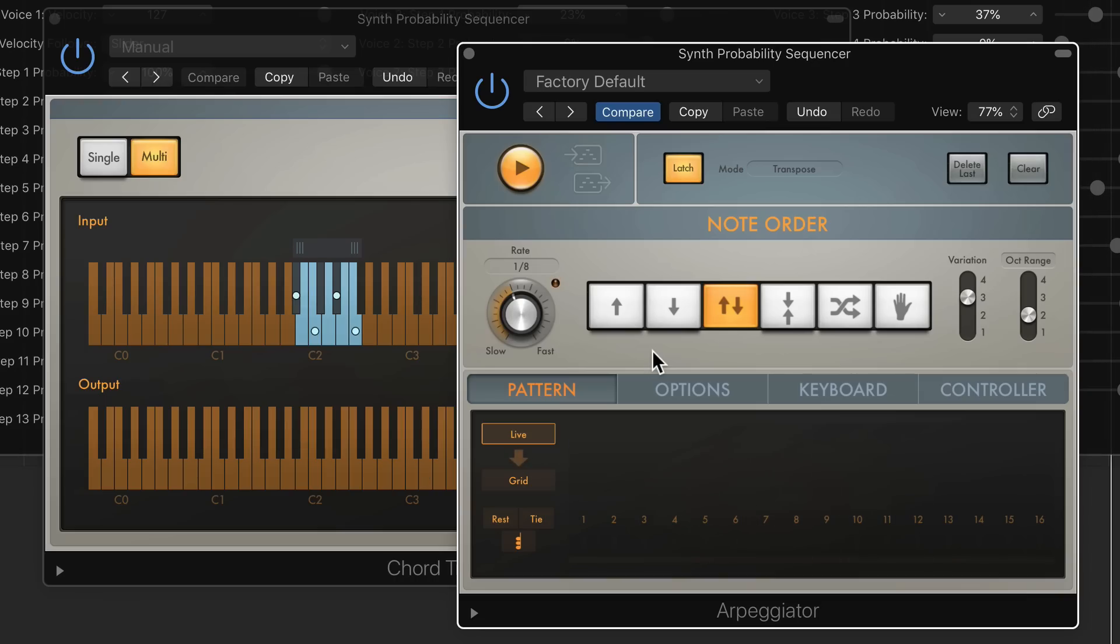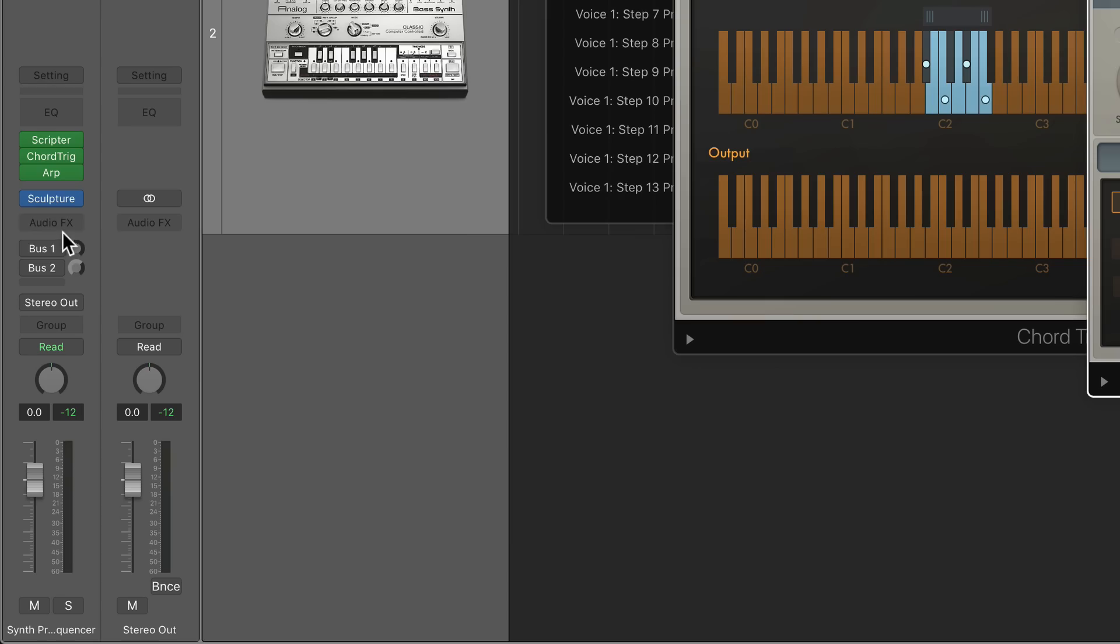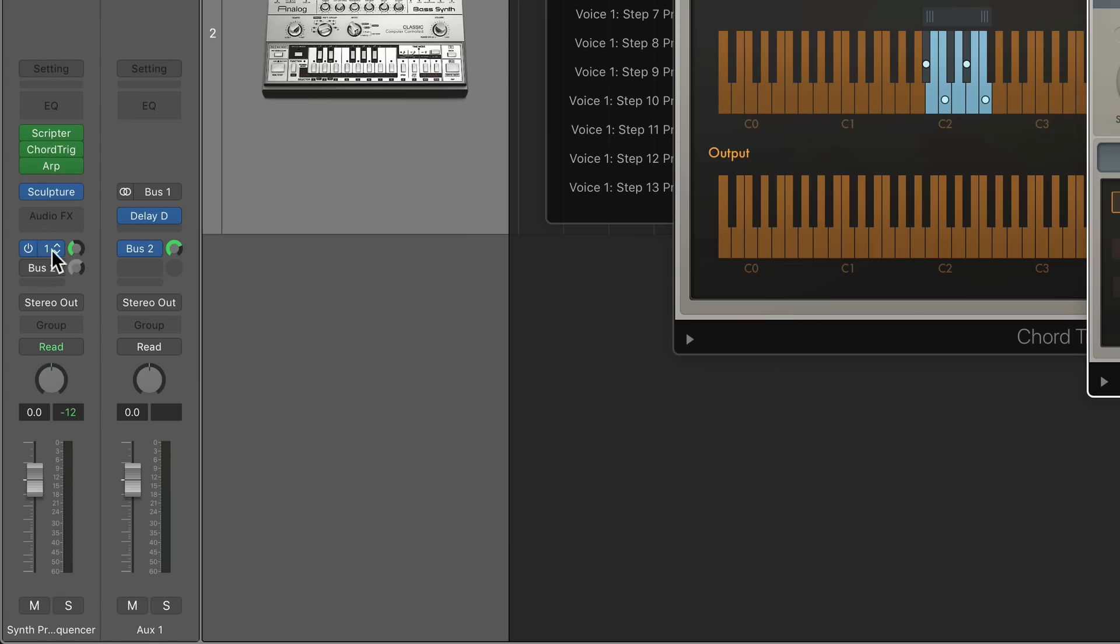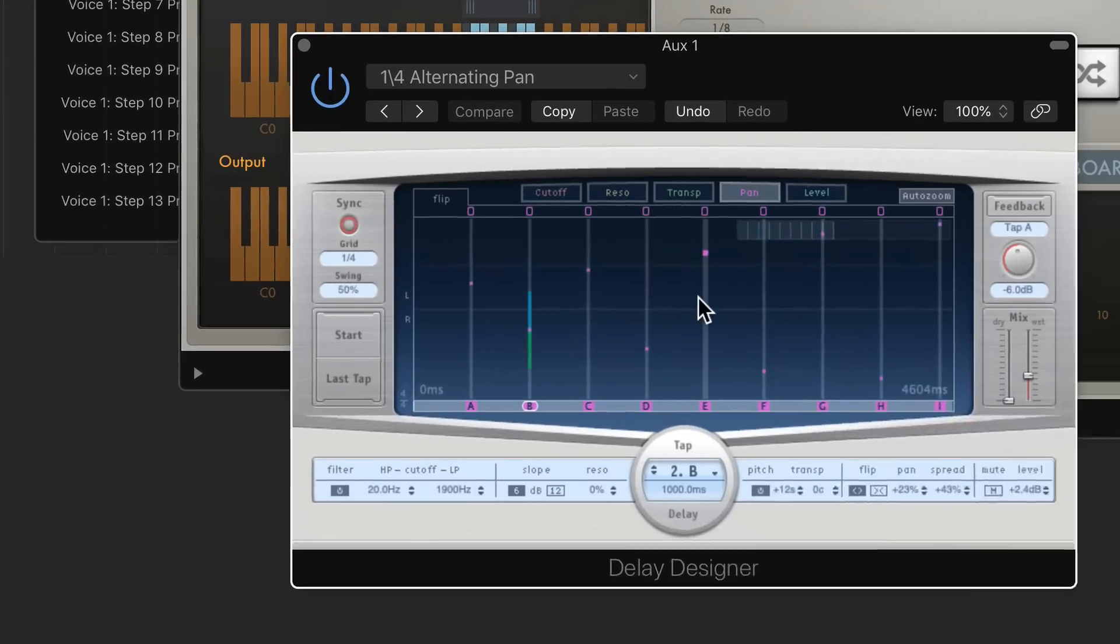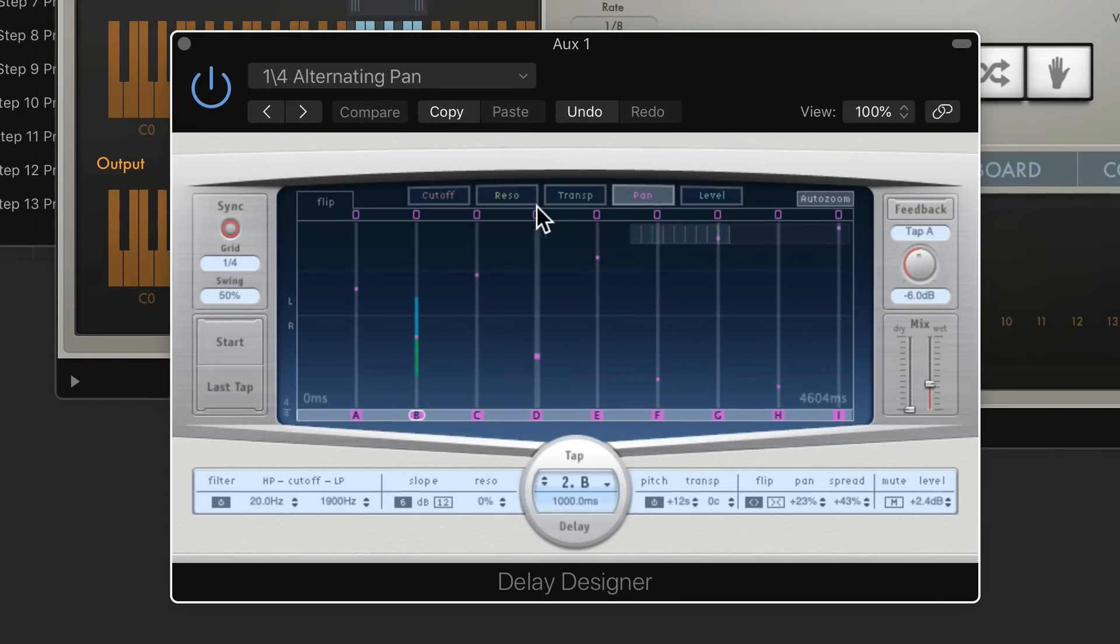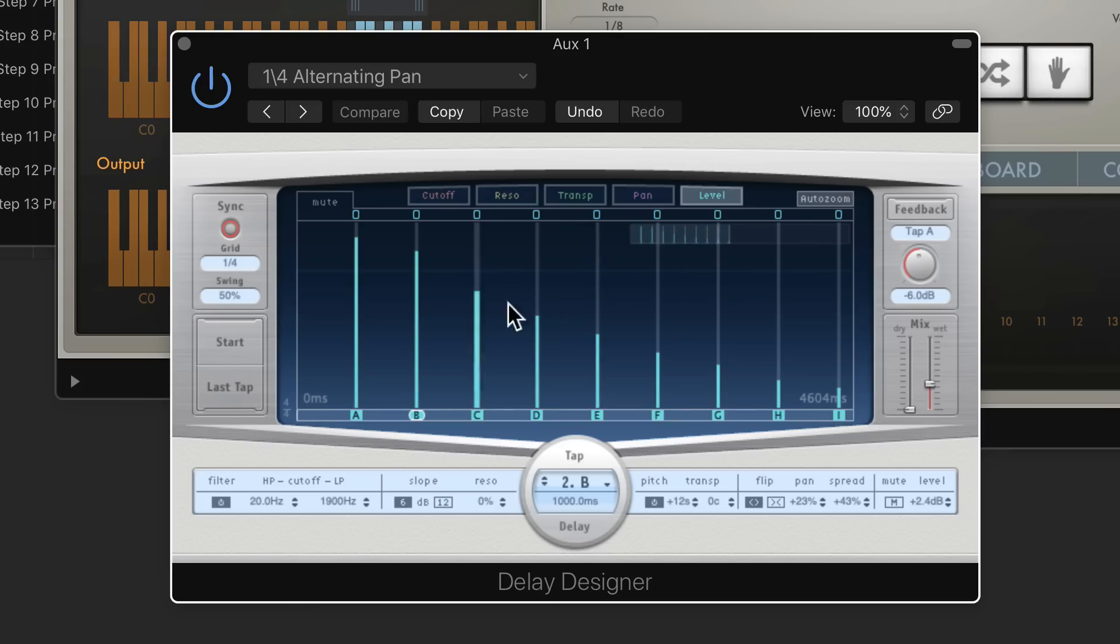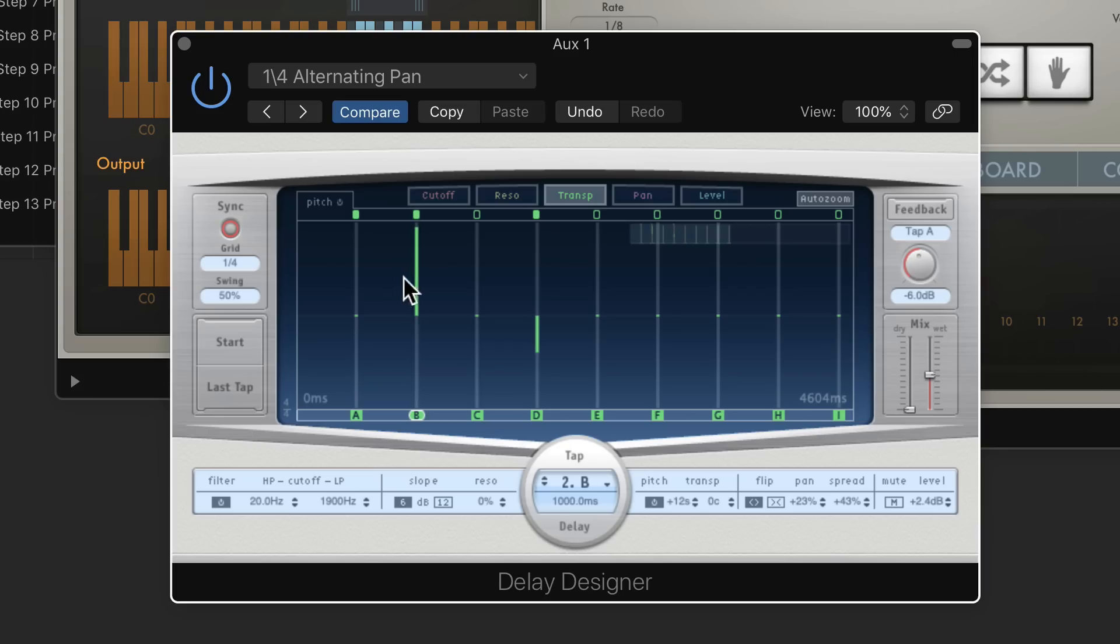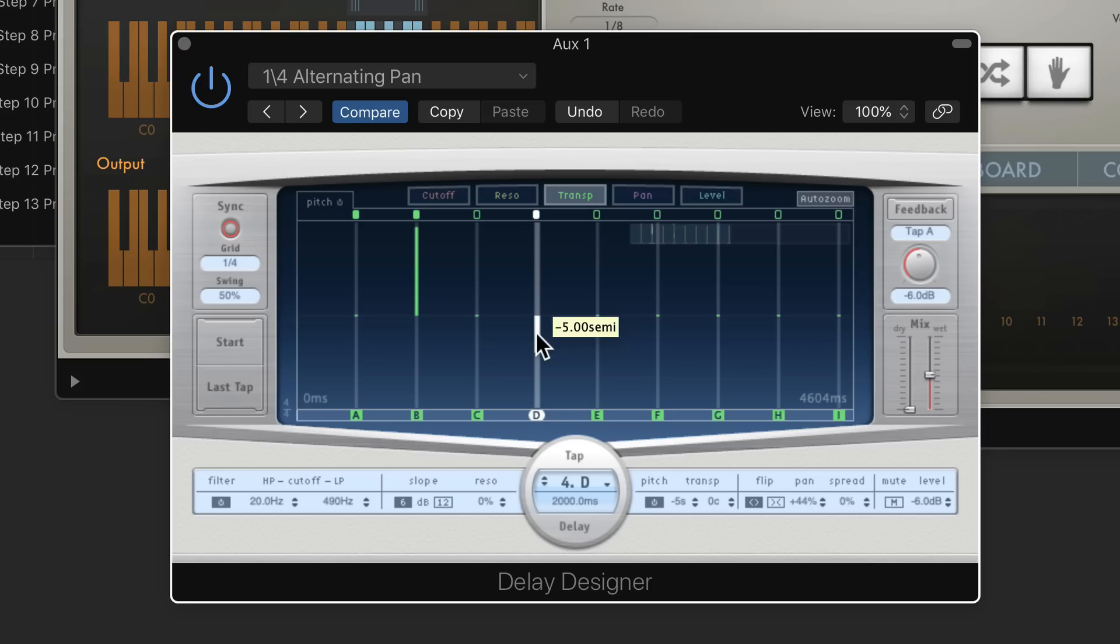Now, on top of that, we can trigger some more notes by adding a delay. So on my effects end here, I have a bus with the Delay Designer plugin in it. One of the cool things about the Delay Designer is in addition to being able to control the level of each of the delays, each of the echoes in the plugin, you can also transpose each tap, as they're called, each echo. So I've got one going up an octave and one going down five semitones, which is a perfect fourth.